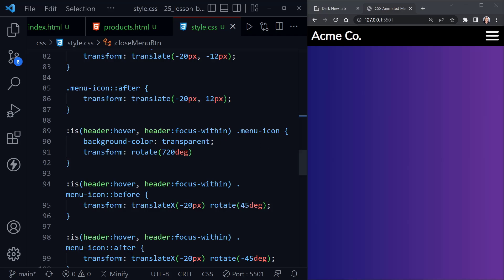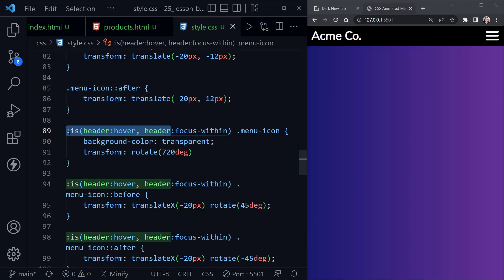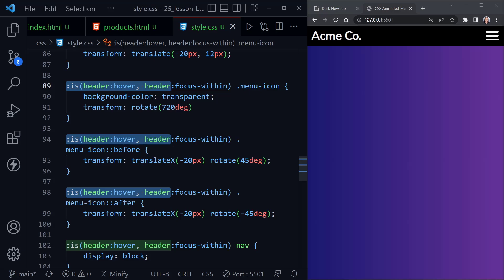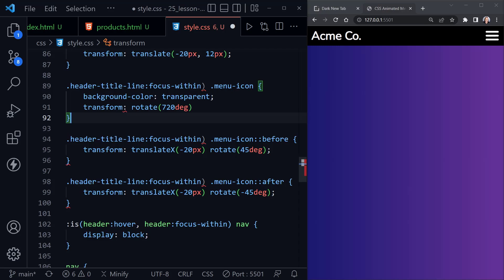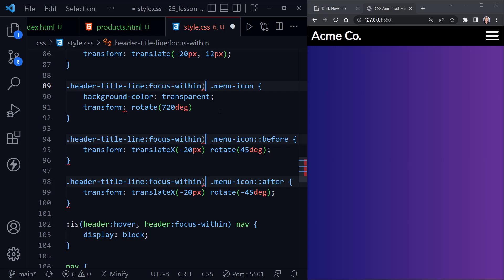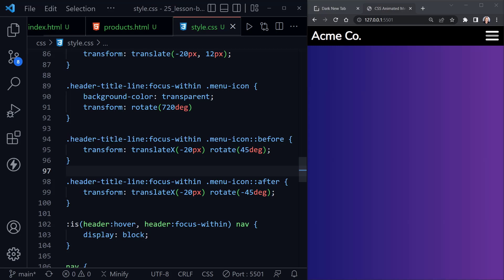I'll select from the left all the way to the end of 'header', press Ctrl+D for the first three instances, and replace with .header-title-line, which is the class we had. Then I'll remove the closing parentheses using Ctrl+D to select each one and backspace. This sets the hamburger animation so it triggers on focus-within that specific class — it will no longer animate on hover.